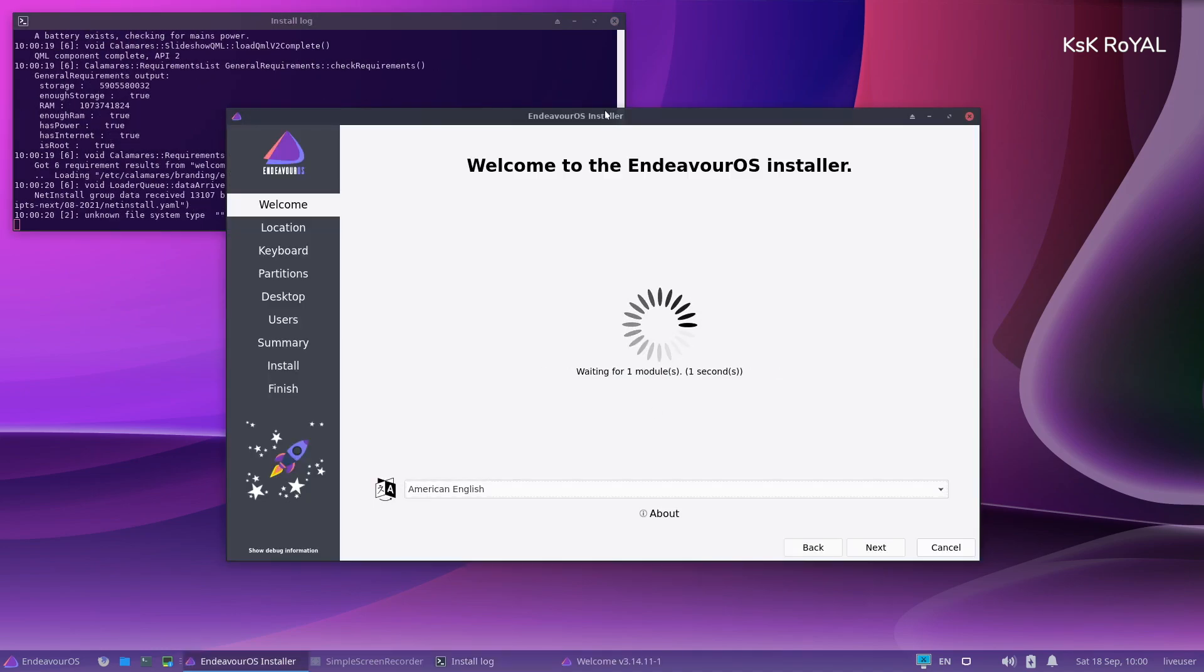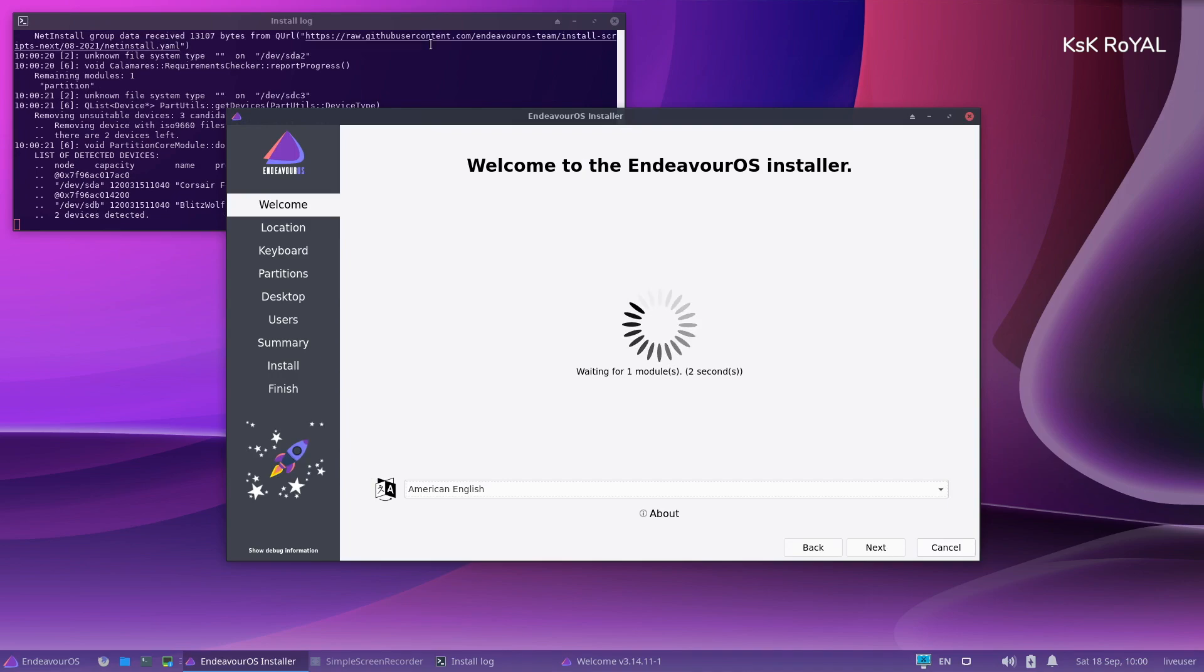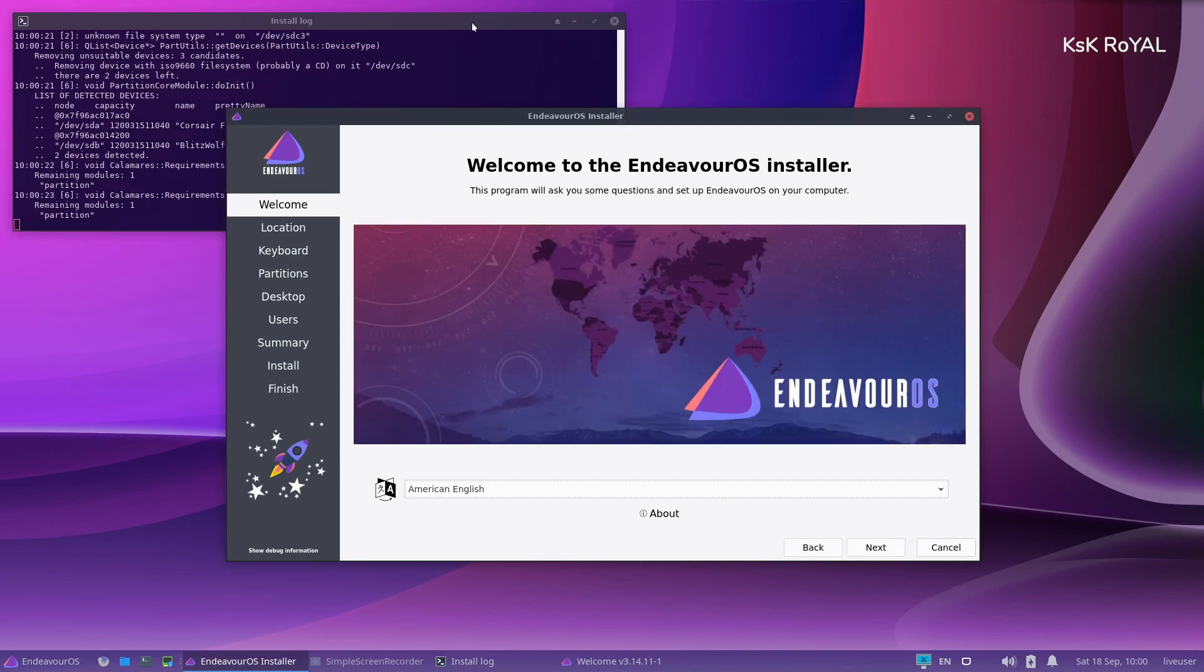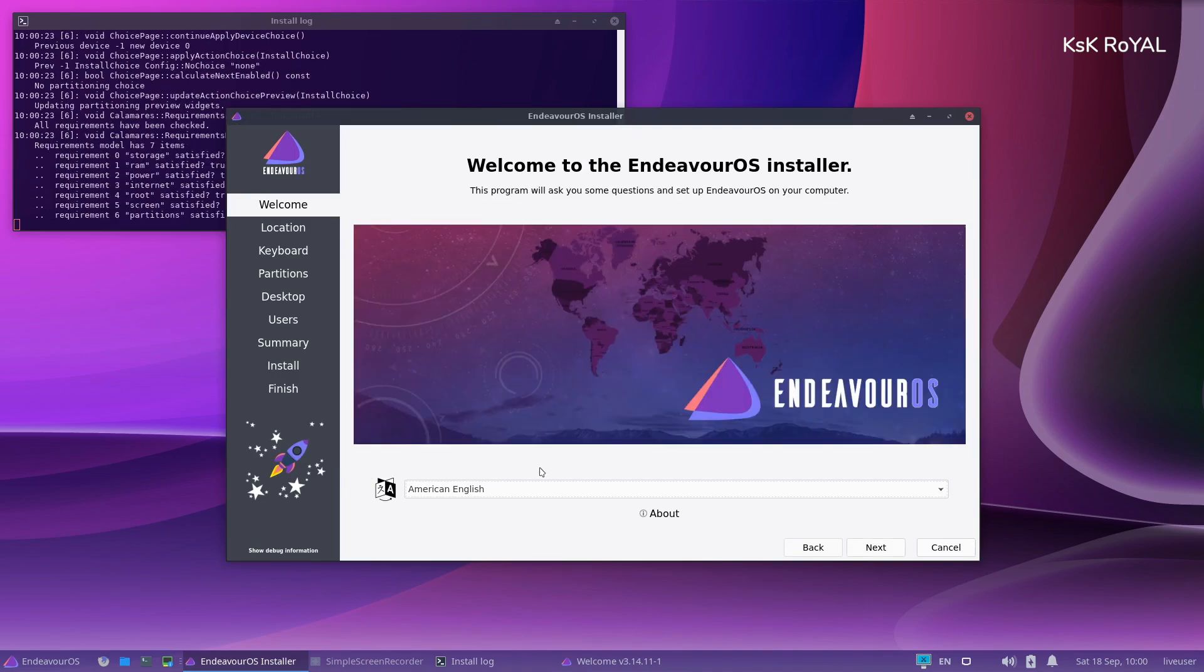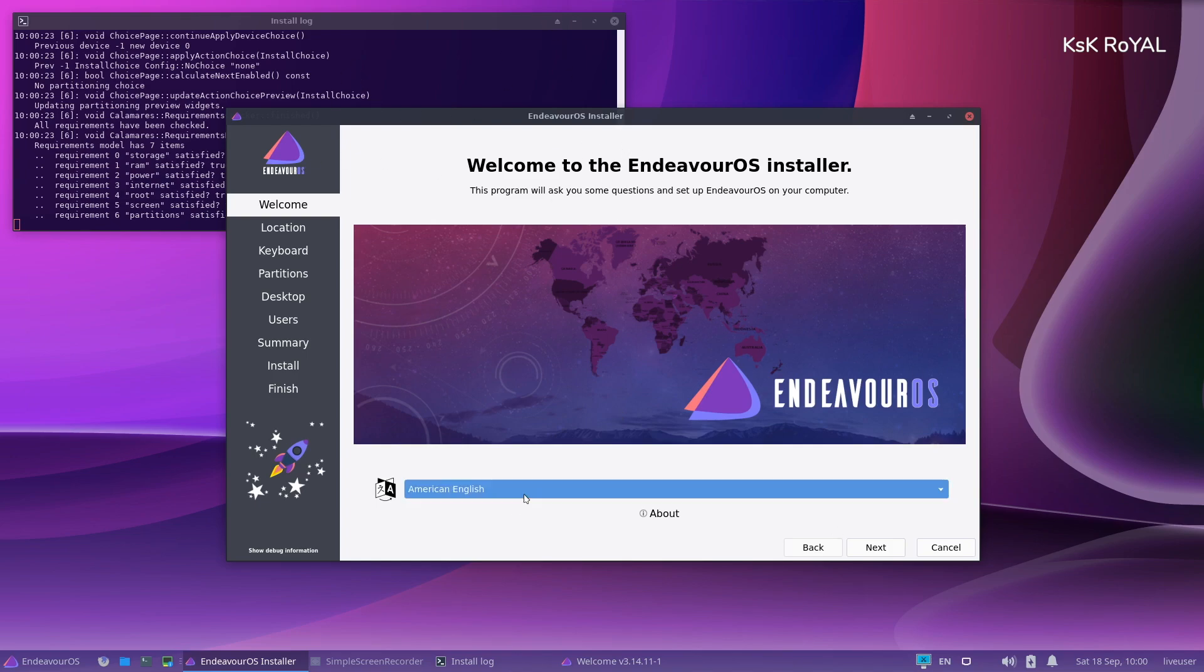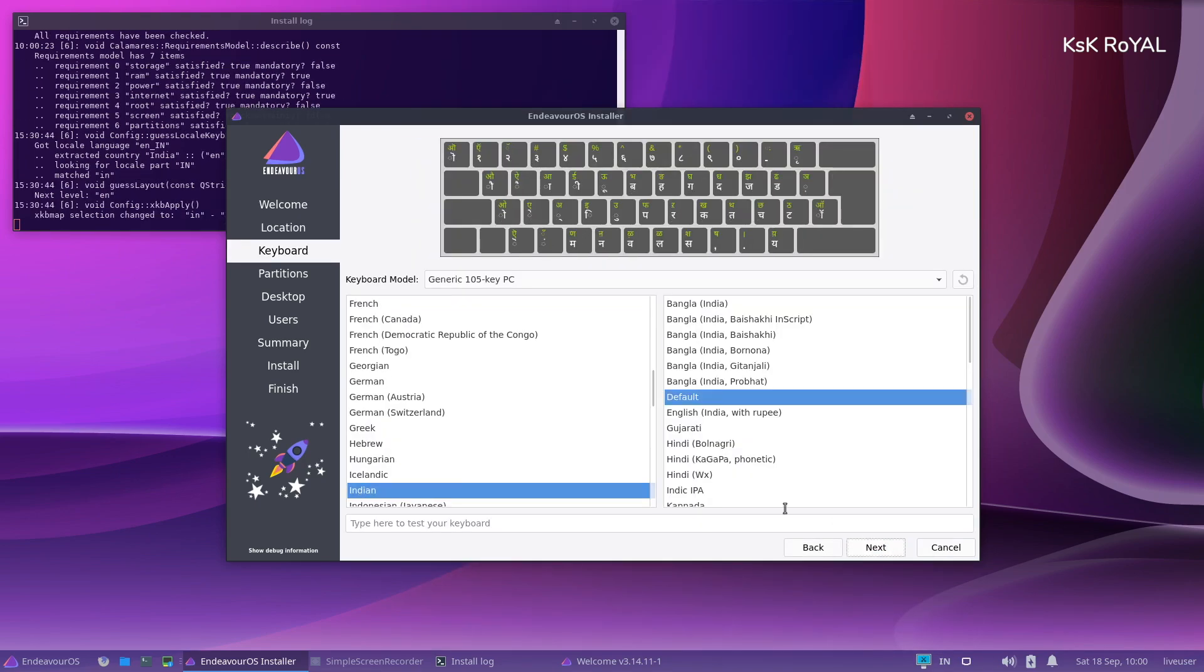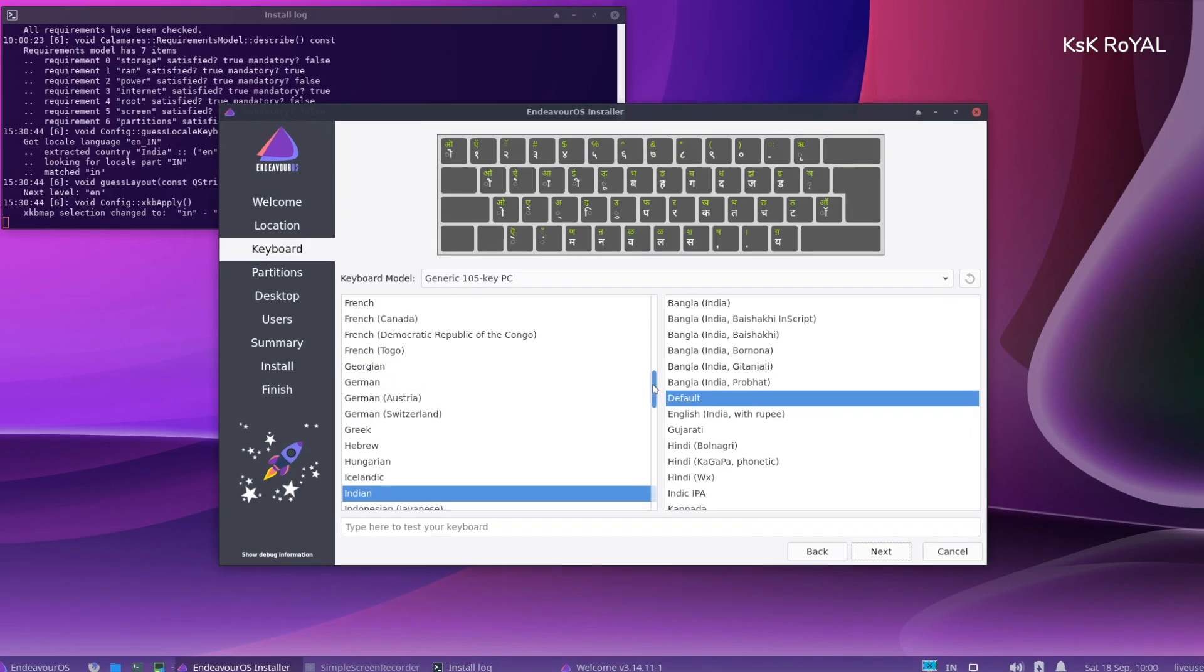Keep in mind, the online installation requires an internet connection to download the software. Go ahead, choose the language and time zone. Select the keyboard layout. Then go ahead and choose the drive where you want to install Endeavor OS.